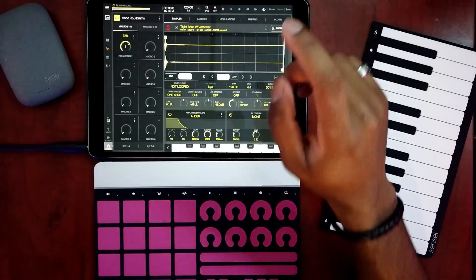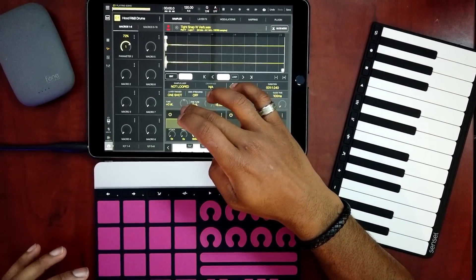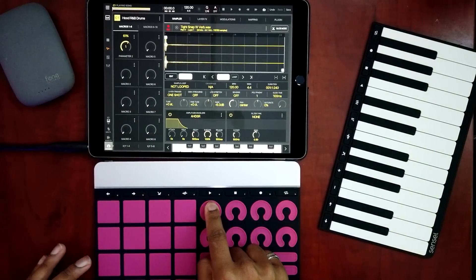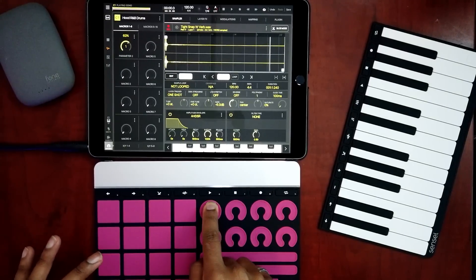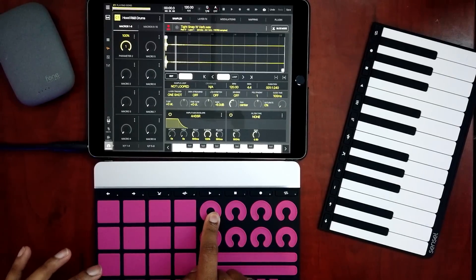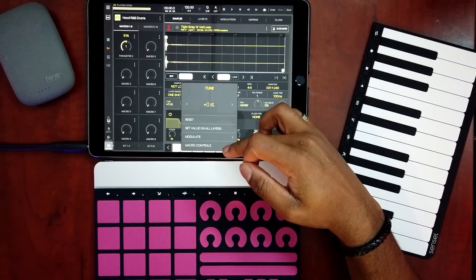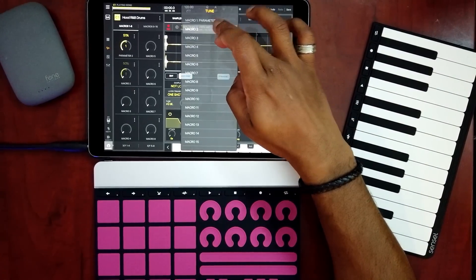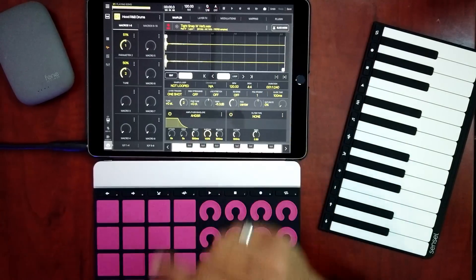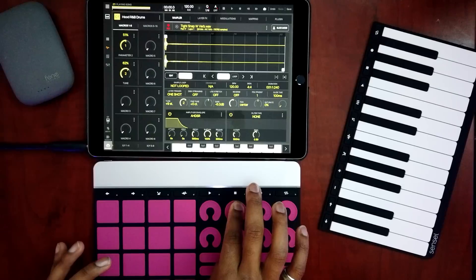Let's say I want to affect the tune of that within the sampler — all of these knobs can be mapped to different macros. Right now I have it set to affect the dry/wet of that effect I put on there. So I'll double-tap that, and you have the option to map macro controls. I have the tune set to Macro number 2, so you can see in Macro number 2 I'm going up and down on the tune.